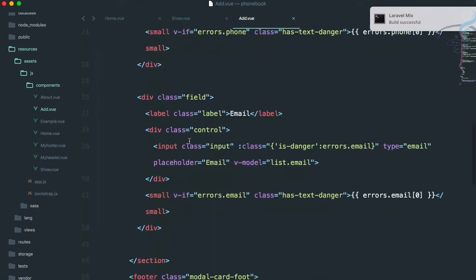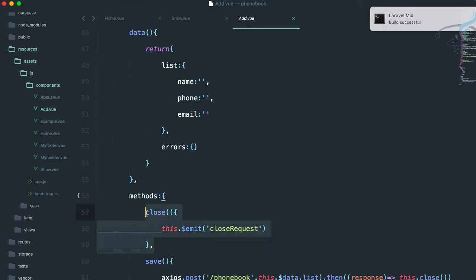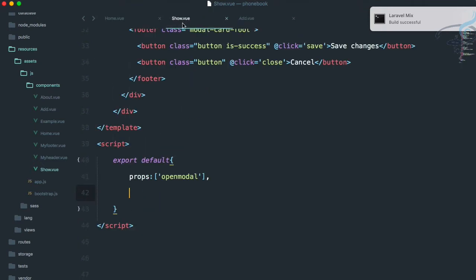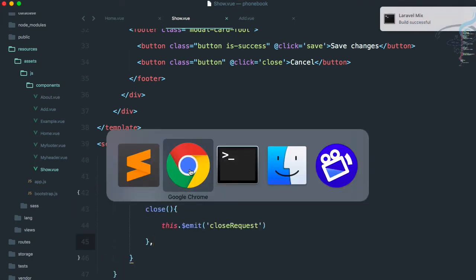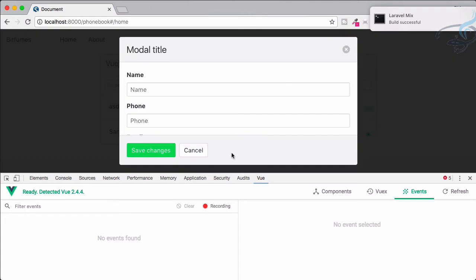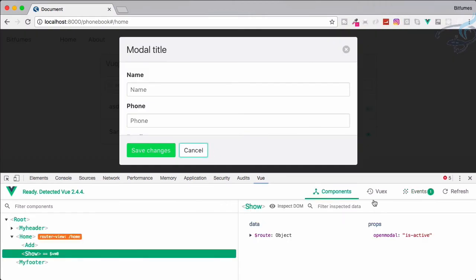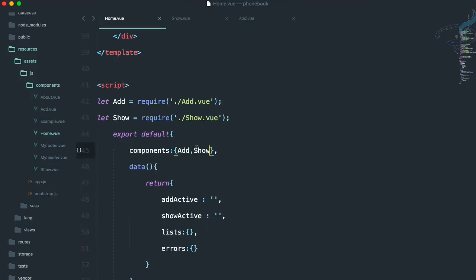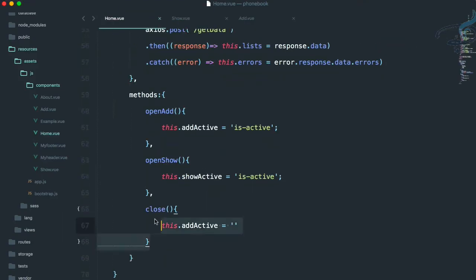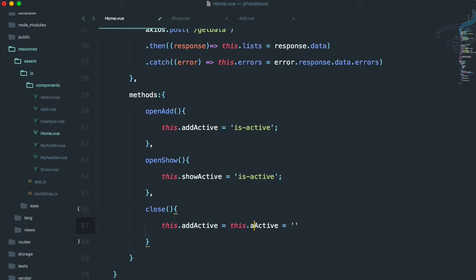So let's copy the close method from the other component and paste it into the show component methods. Now the event is emitted but it's not closing because in home.view the close method is only setting add active to empty. I also want show active to be set to empty.